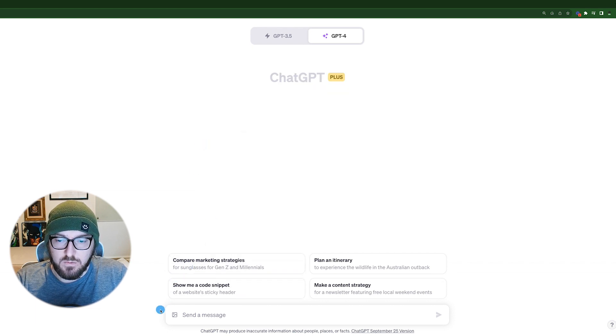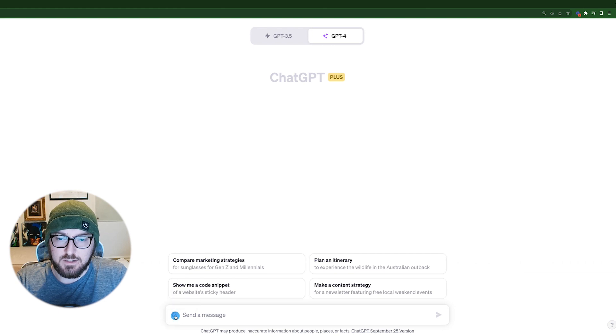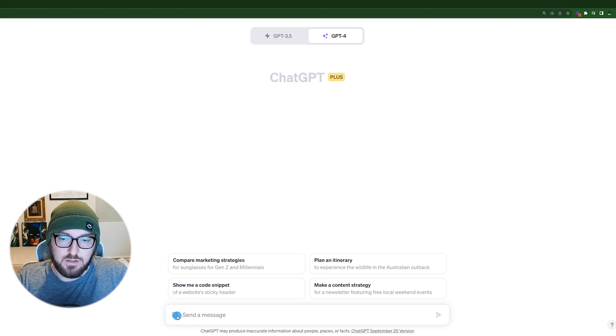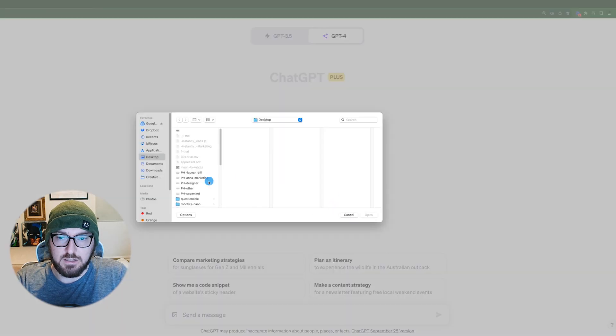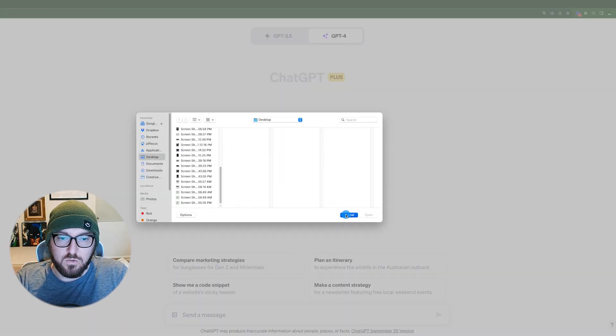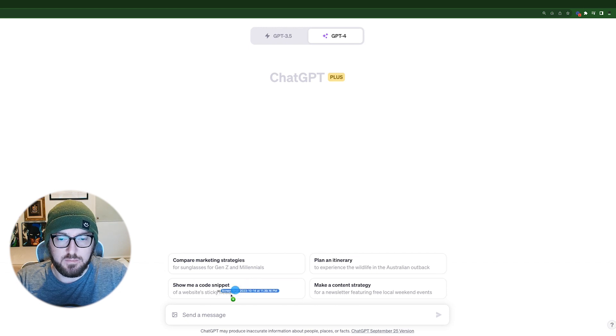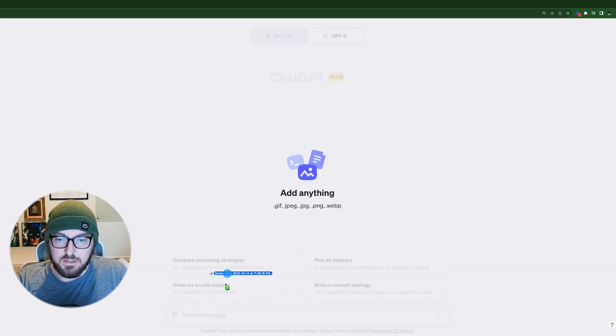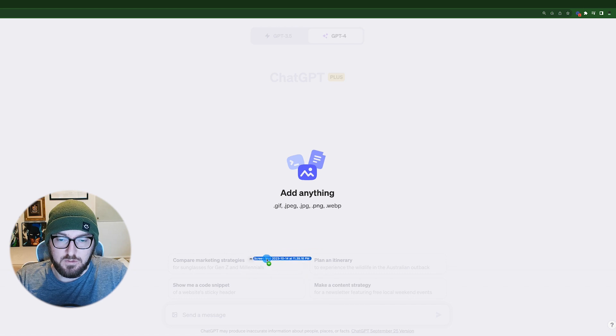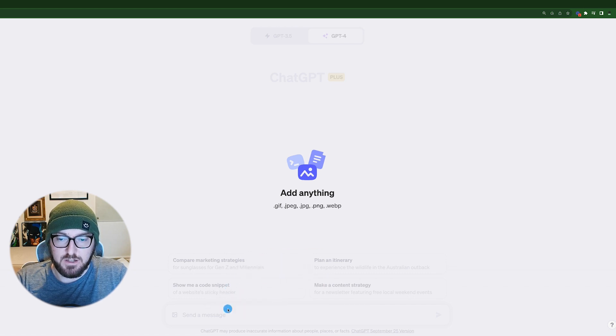And then what you can do is you can actually use this Attach Images. So you can just click and it'll open the desktop or you can actually drag from your folder paths or desktop or whatever and just put it in there.